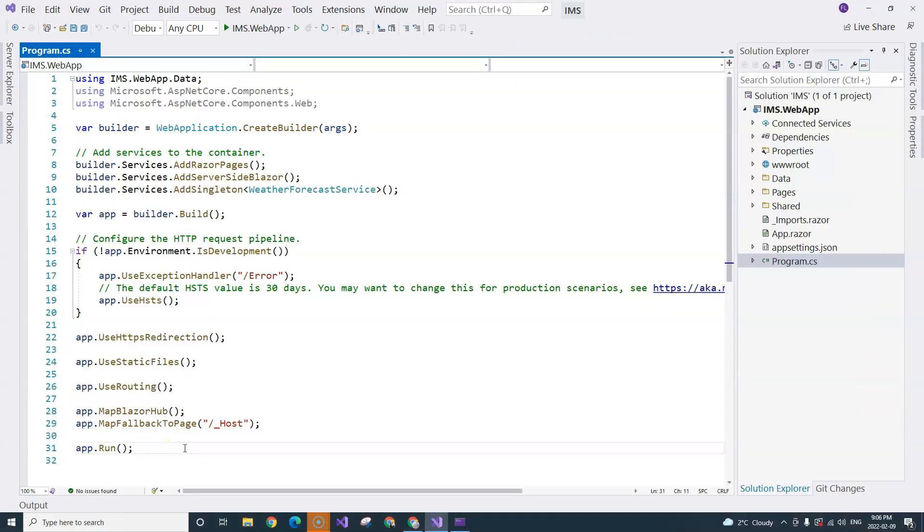Now, if you are confused that this doesn't look like a console application, I can show you that currently when you create a console application, it won't look like this. This is a simplified version without the main method.